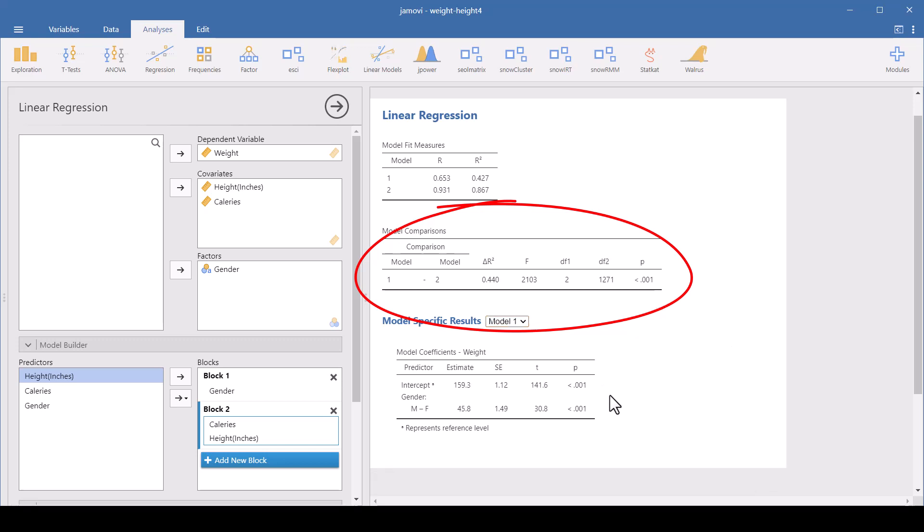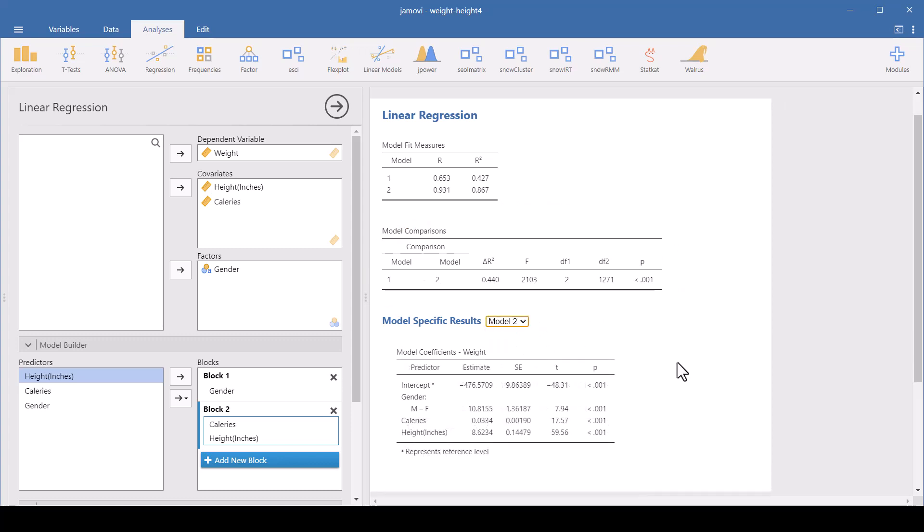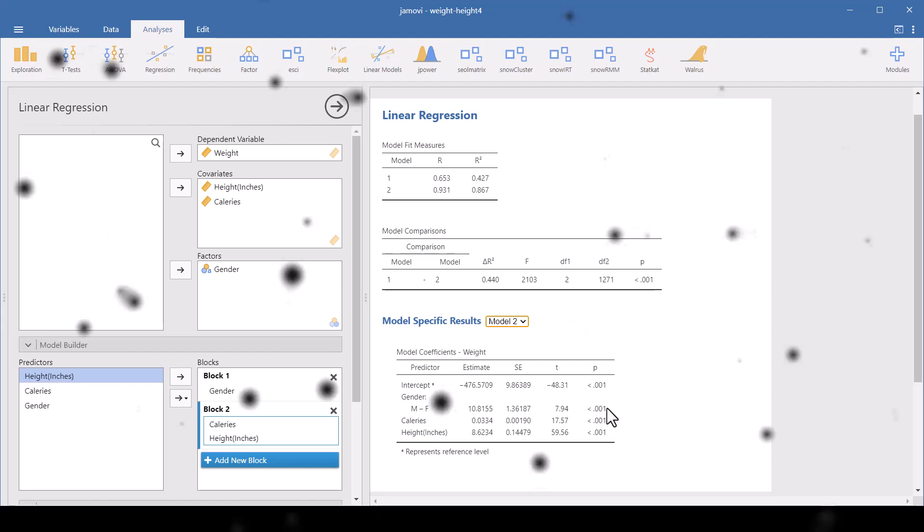So although gender accounts for quite a bit of the difference in weight, when we add in the calorie intake and the height, the change in the amount of variance is statistically significant. Now one of the things that you want to look at, when we look at model 1 down here, the specific results, male-female difference is statistically significant. The weight of overall male and females is statistically different. If we go to model 2, where we've got the other factors, you see how the t numbers change, but it's still significantly different in males and females. You might have a category where you have statistically significant difference in those two categories until you add other variables, and then maybe it won't be statistically different anymore.